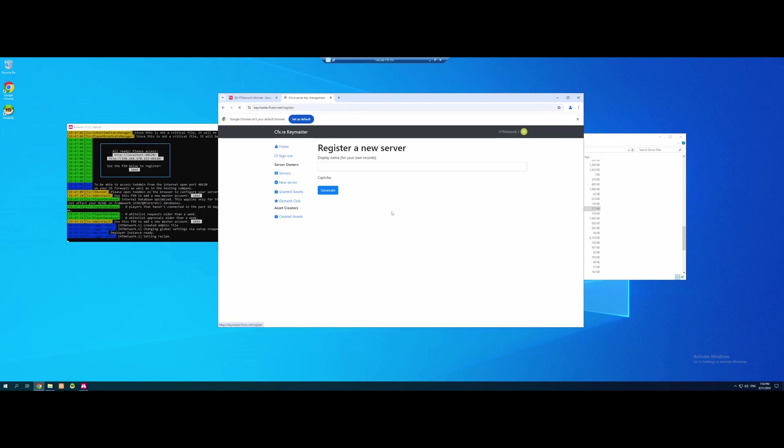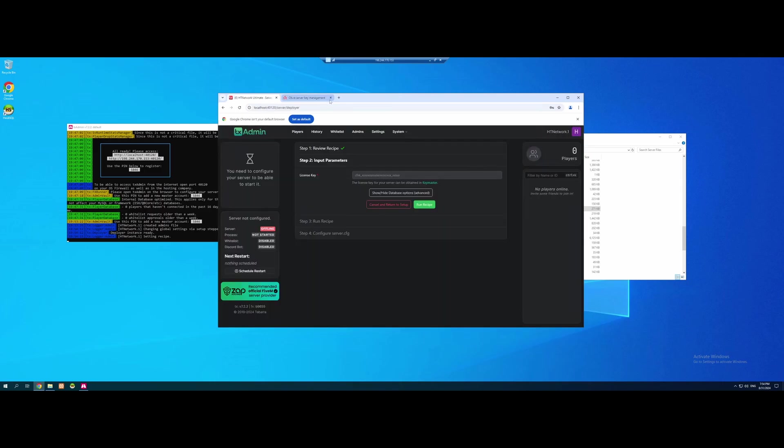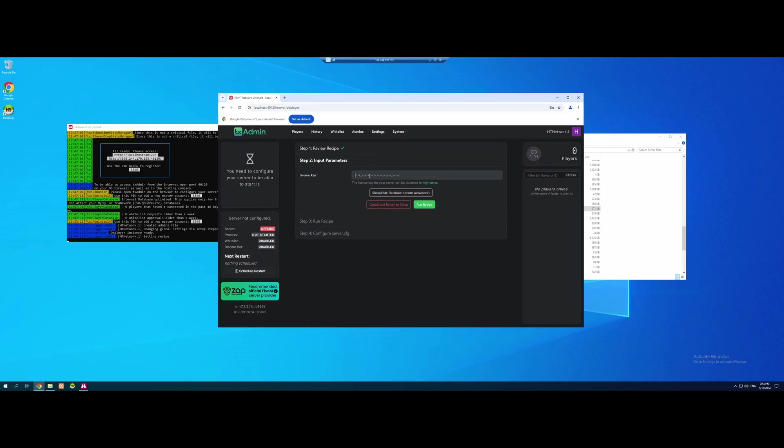Click Register, and make a display name. Just something you know and will remember. At least, it really doesn't matter what you call it. Captcha, I'm not a robot, and generate yourself a key. Copy the key, come back over to the TX Admin dashboard. You can close the key management website now if you want, and paste on in our license key.